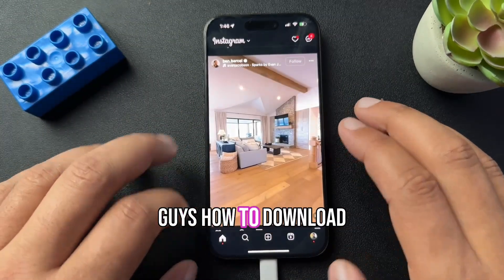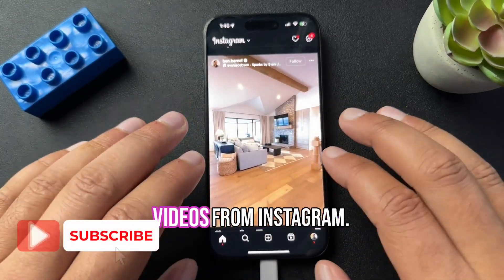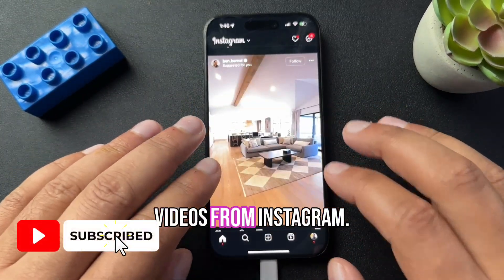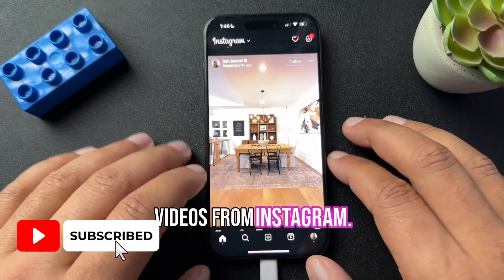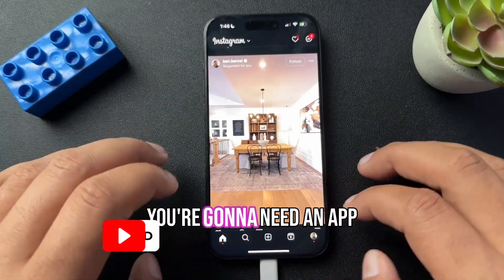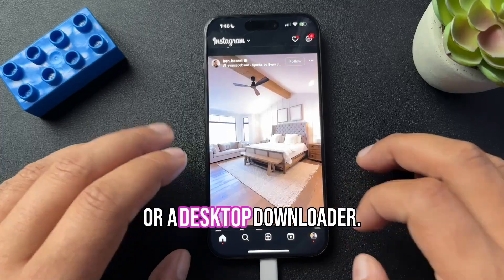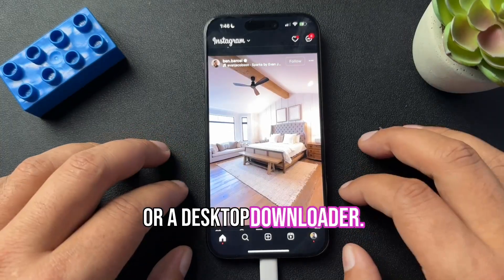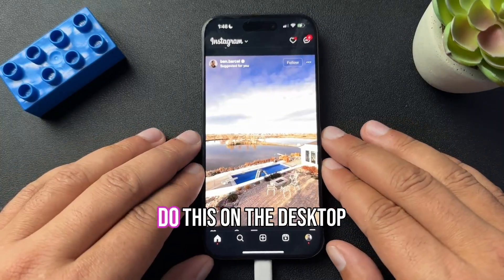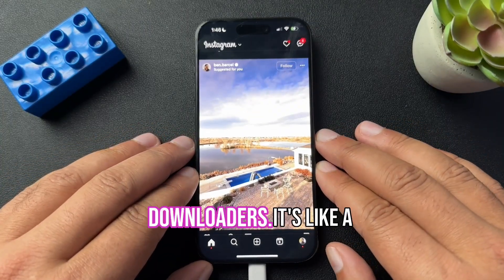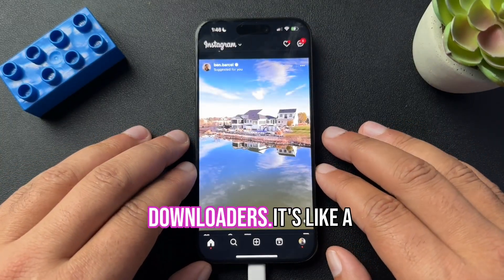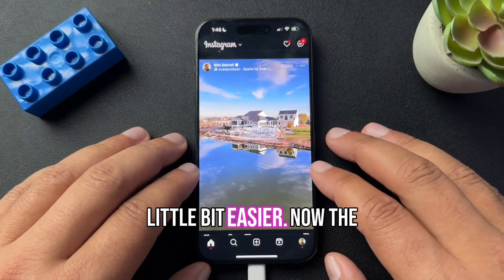Today I want to show you guys how to download videos from Instagram. You're going to need an app or a desktop downloader. I'm going to show you how to do this on the desktop downloader, just because I think it's a little bit easier.